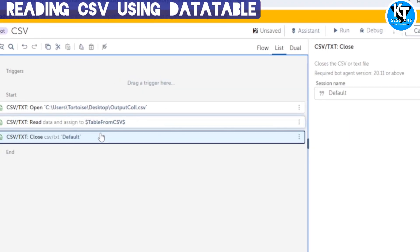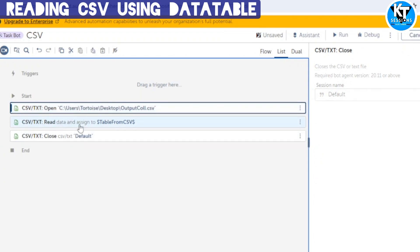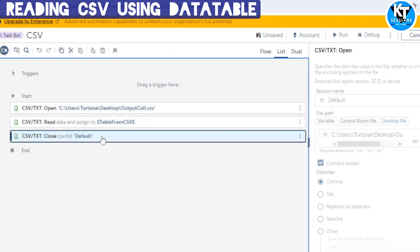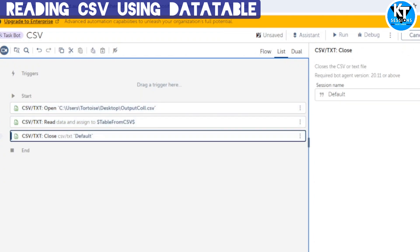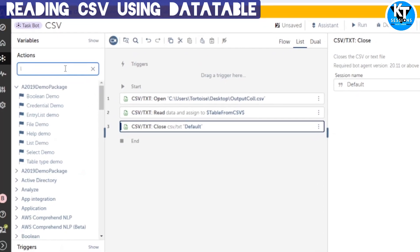At the end we will close this session. So in these three steps — Open the file, Read the file, and Close the session — we read all the data. But now we need to actually use this data.